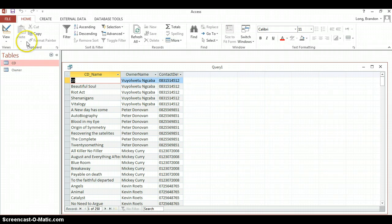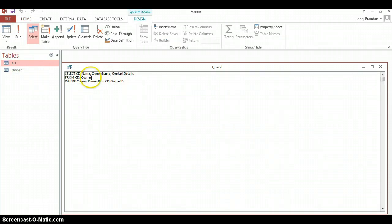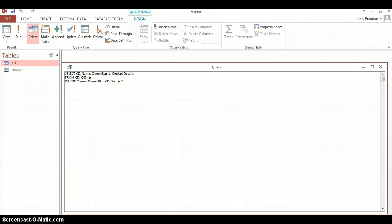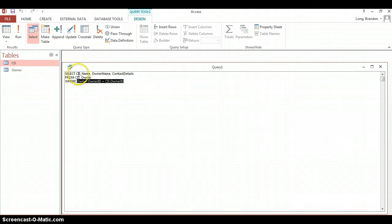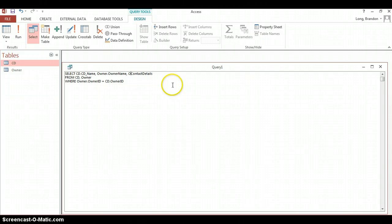Going back to our SQL, I just want to show you some things that you might see if you are using multiple tables. Sometimes, especially if you've got names or field names that are the same in both tables, we need to know which one's which. Sometimes, just like we did over here, we need to specify which table it comes from. So you could go CD dot CD name, because that comes from the CD table. And you can go Owner dot Owner name and Owner dot contact details. You can do that, but as you can see, it makes it quite long.